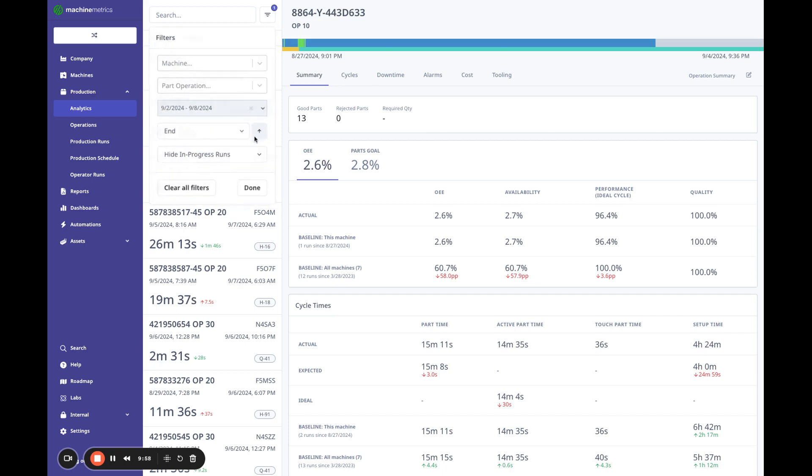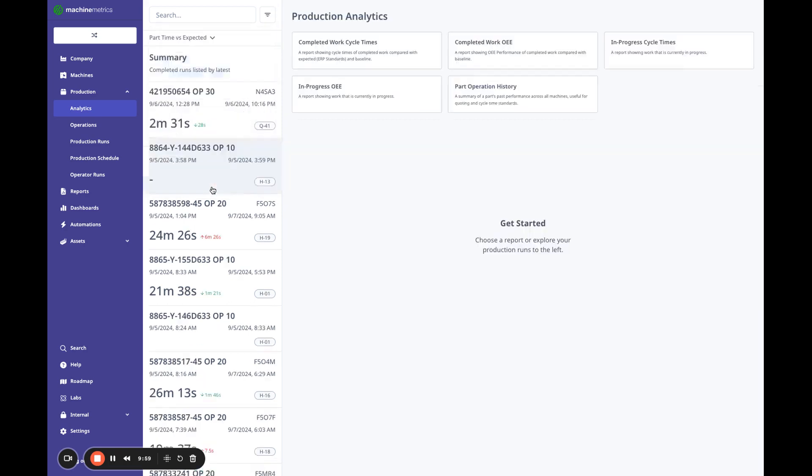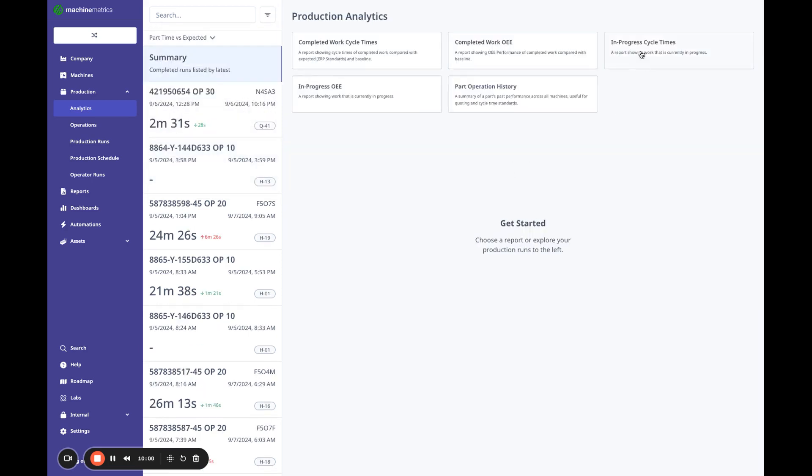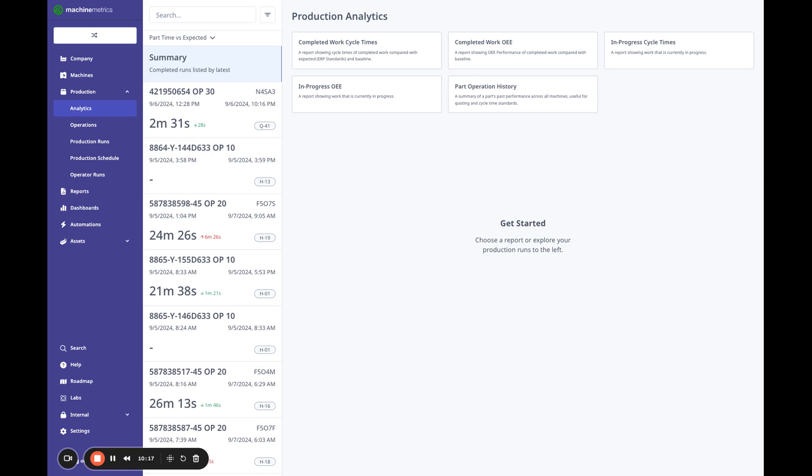And we also have the ability to look at in progress. So if you have in progress work orders, same thing, same data, we can show that here. And really give you the data and the tools to help identify where these issues are coming from, where do you need to focus, where do you need to update standards, how to improve quoting. All of that is really at your fingertips with production analytics. Thank you.